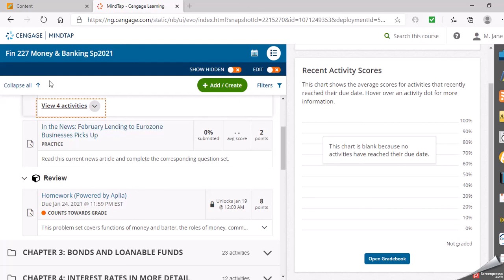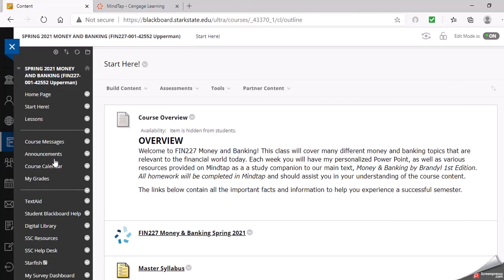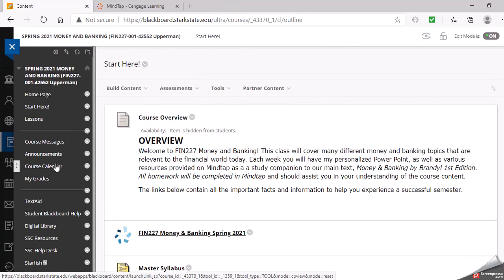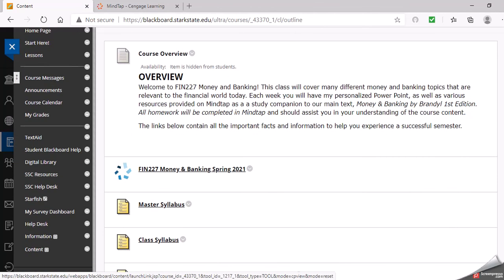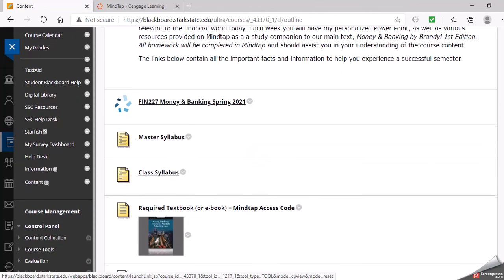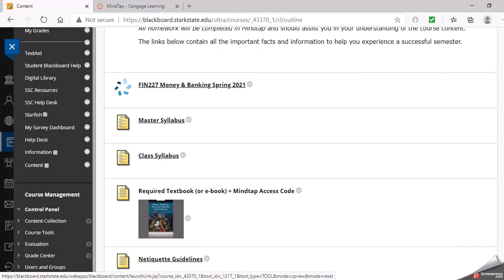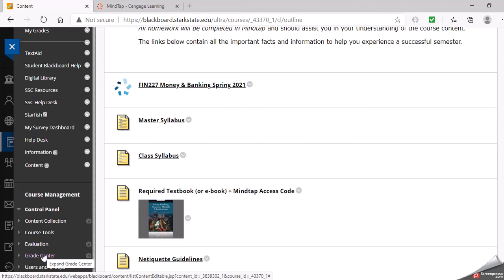I think that is the most important thing you need to know about the class right now. If you have any questions, you can message me. Here's the course message tab. You can use that or you could email me. You'll have your grade center.